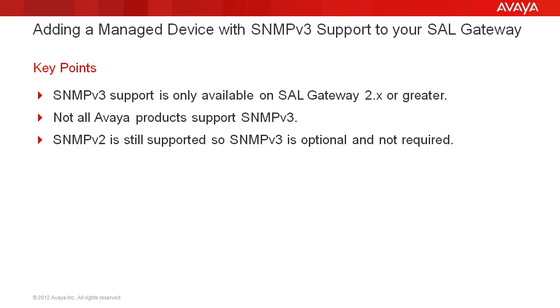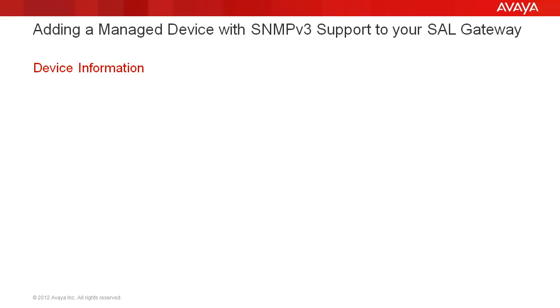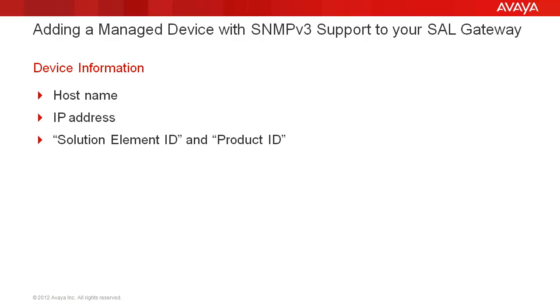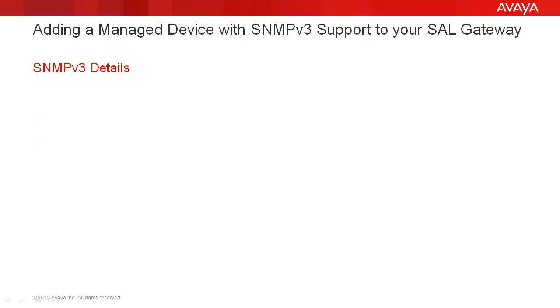Also, please make sure you have the following information for the device you intend to add: the hostname, the device IP address, the solution element ID, and product ID assigned to your device by Avaya.